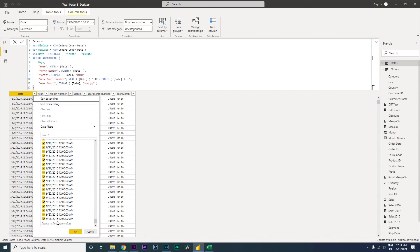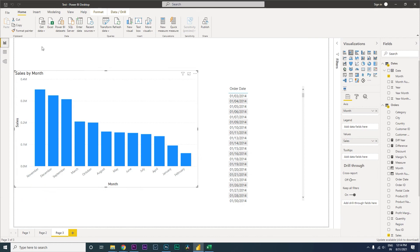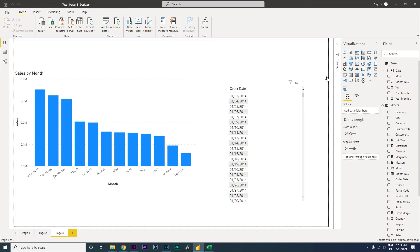Going back to our dataset, we now have data all the way from 2014 up to the max date only — which is the 28th of September 2016. That's the max date in our model. This is how you create a calendar table in Power BI, set up the relationship, and define minimum and maximum dates so your table doesn't exceed the dates in your data model. I hope this video helped — please consider subscribing to my channel for more tutorials.